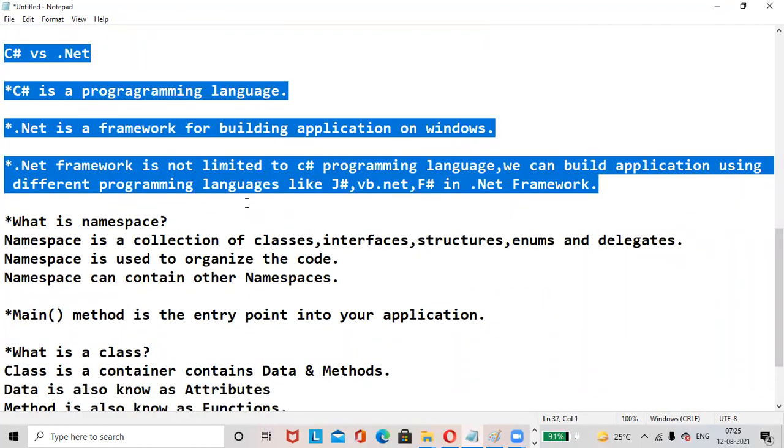C# versus .NET: What is the difference between C# and .NET? C# is a programming language, whereas .NET is a framework for building applications on Windows. .NET Framework is not limited to C# programming language.